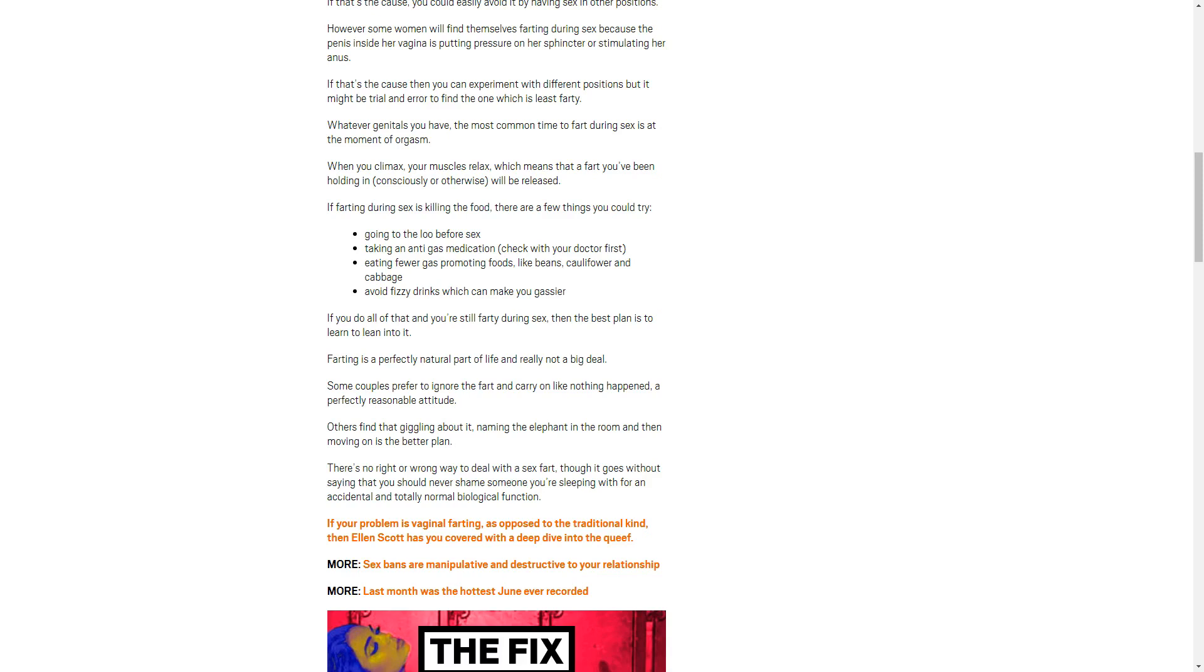Taking an anti-gas medication. But honey, you forgot your beano. Eating fewer gas promoting foods like beans, cauliflower, and cabbage. I like it when my bitch eats a lot of cabbage before. Avoid fizzy drinks, which can make you gassier. But everyone loves fizzy drinks.